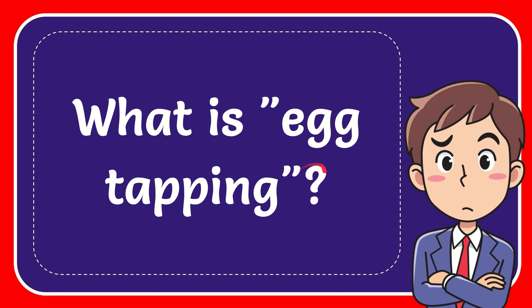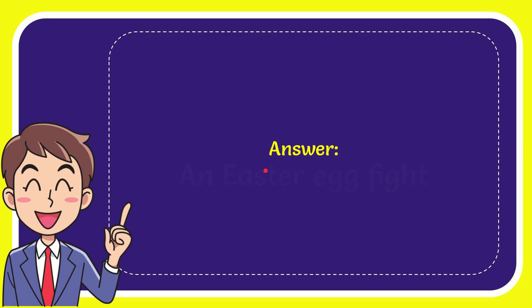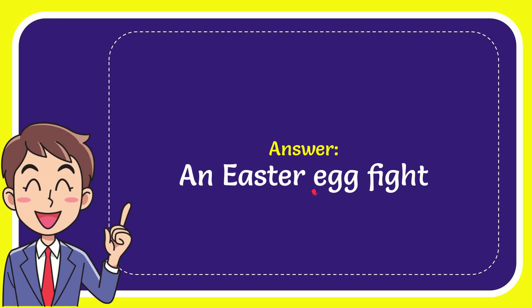In this video I'm going to give you the answer to this question. The question is what is egg tapping? Now I'll give you the answer to this question and the correct answer is an Easter egg fight.